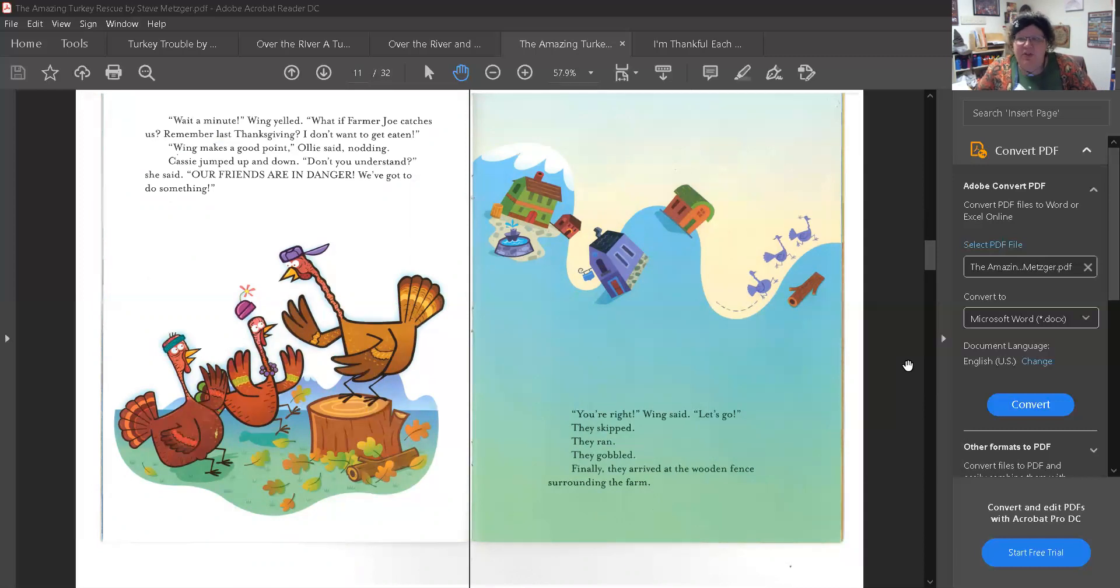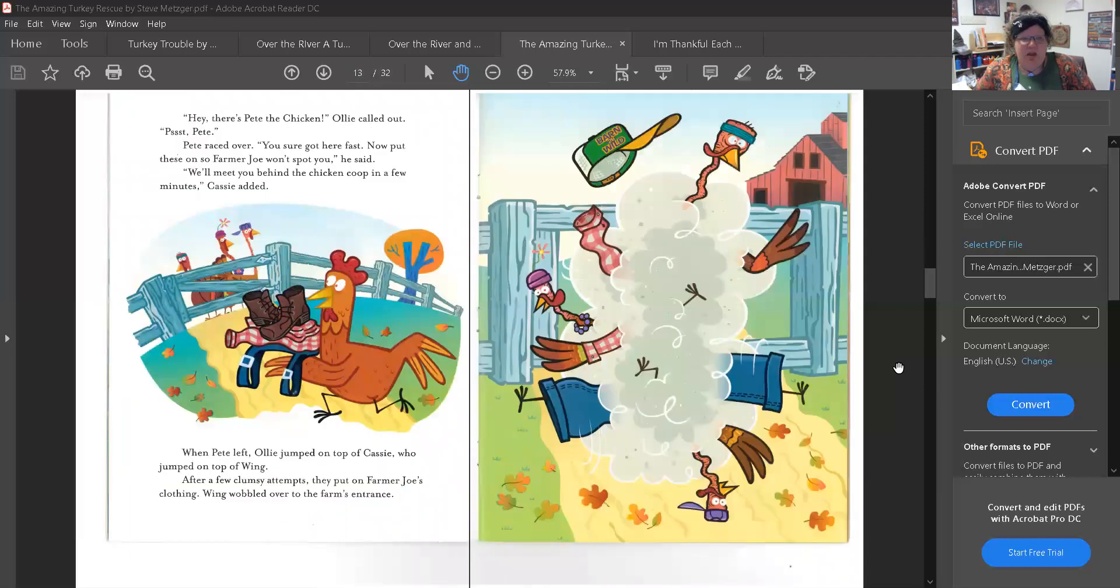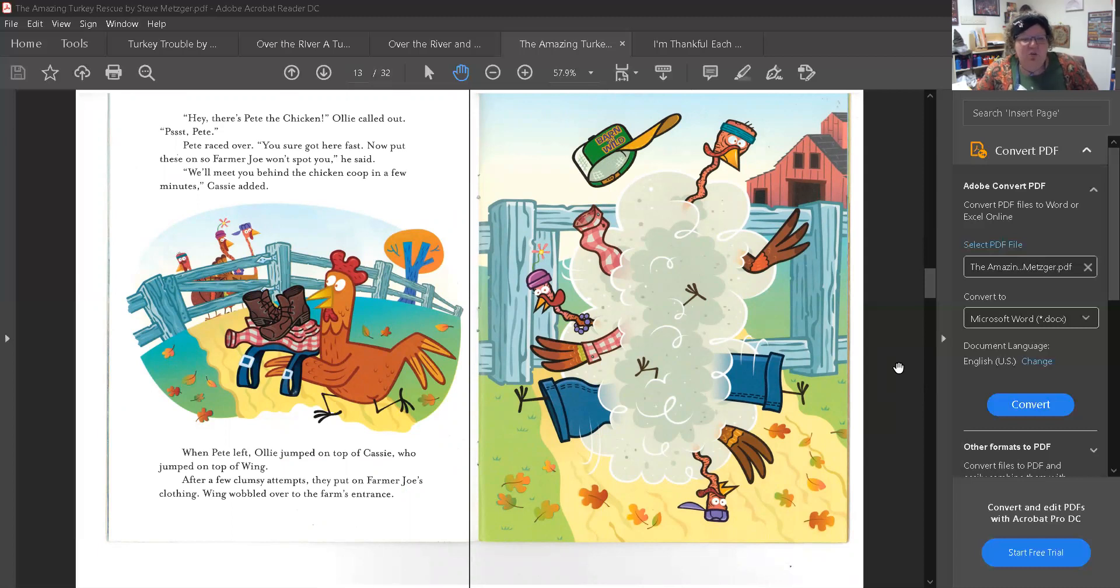They skipped. They ran. They gobbled. Finally they arrived at the wooden fence surrounding the farm. Hey, there's Pete the chicken, Ollie called out. Pete! Pete raced over. You sure got here fast. Now put these on so Farmer John won't spot you, he said. We'll meet you behind the chicken coop in a few minutes, Cassie added.